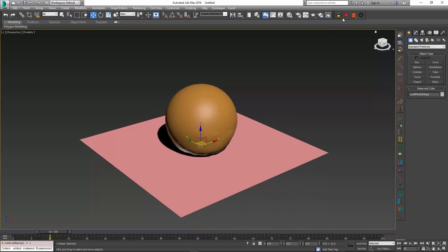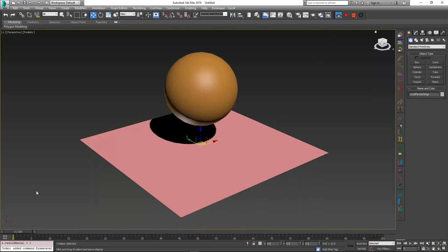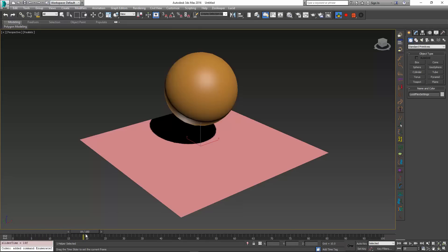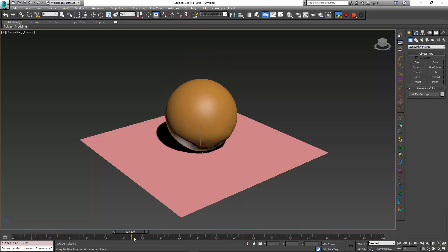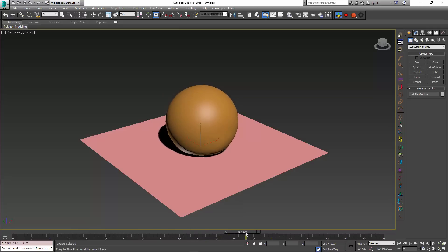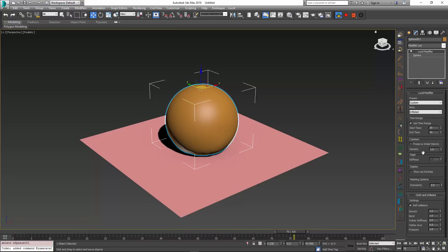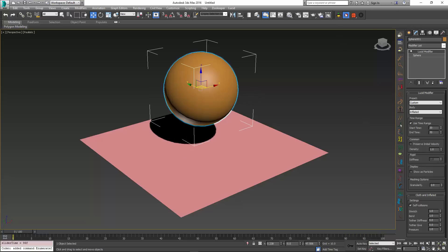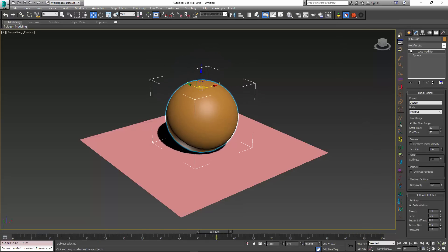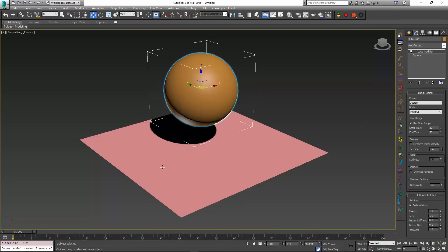So now if I start my simulation at the very first frame, the object is not going to be simulated, but as I scrub and get to frame 20, it starts appearing in the simulation. And then as I continue scrubbing, at frame 70 it stops being simulated and freezes in time. So if I record this, the object respects the Time Range parameters.